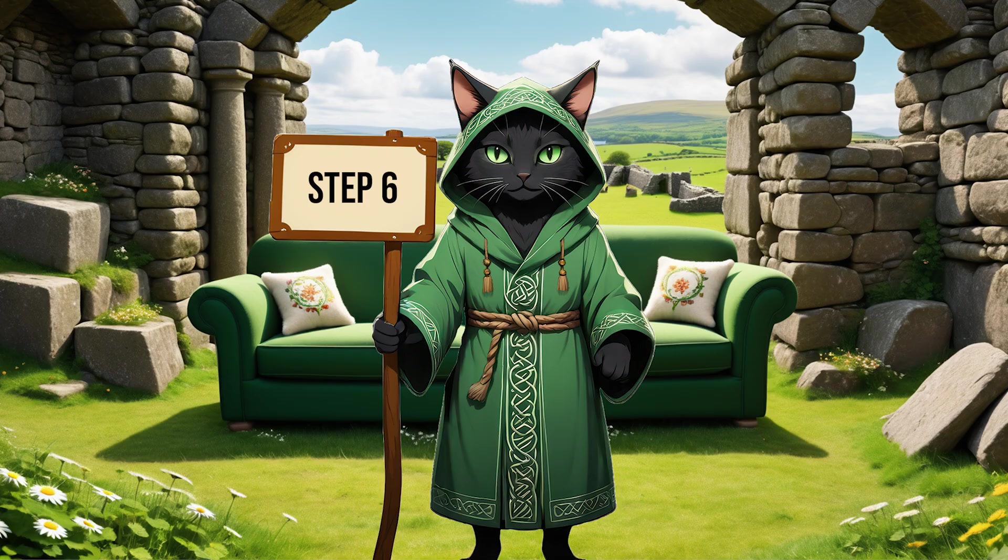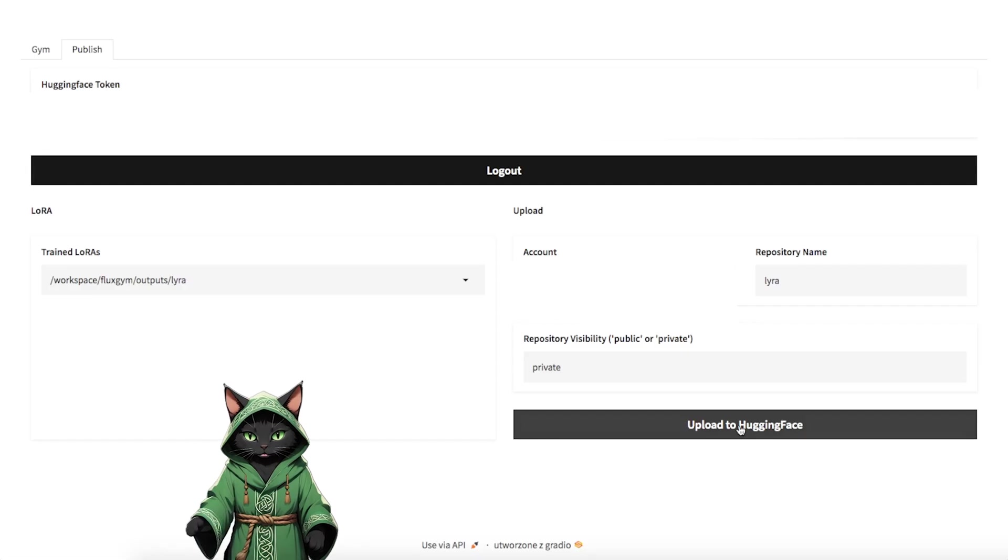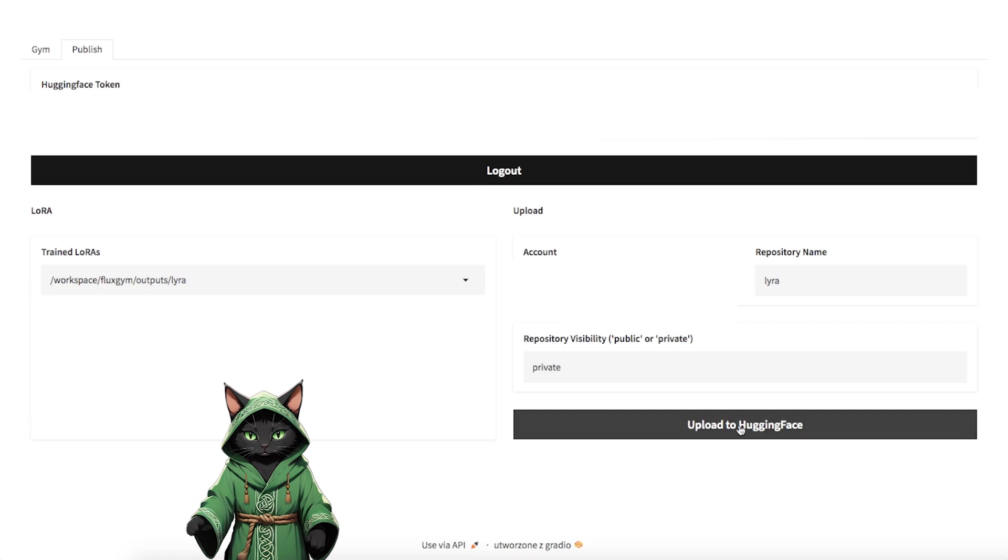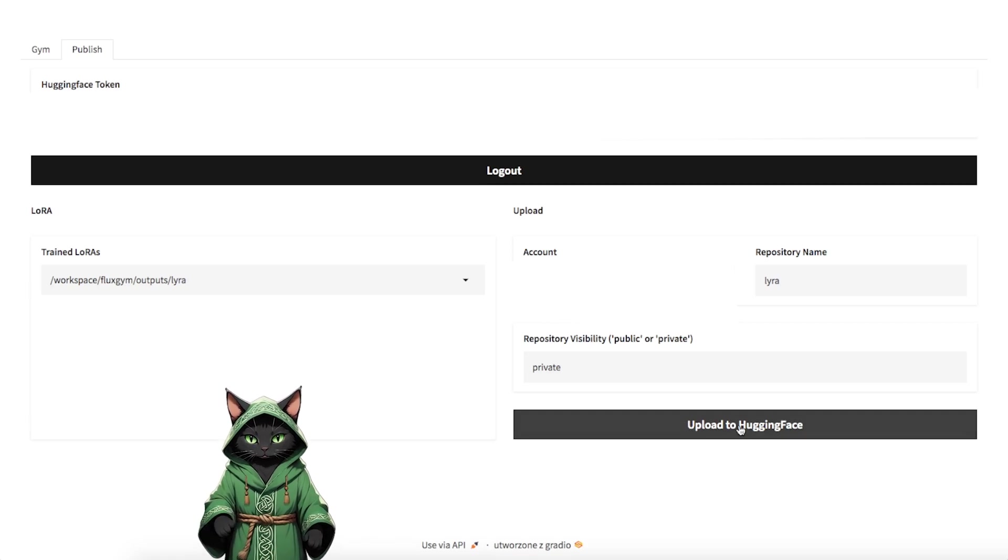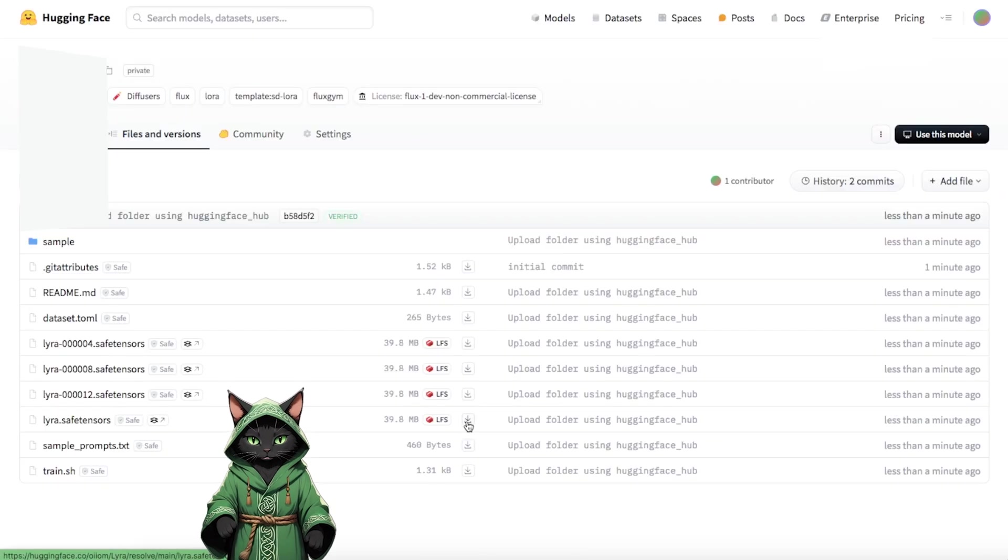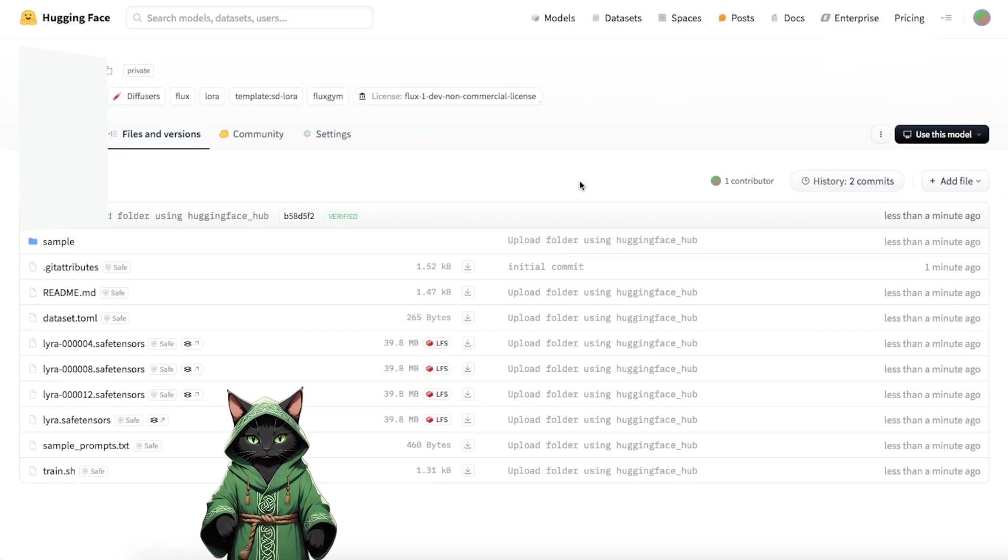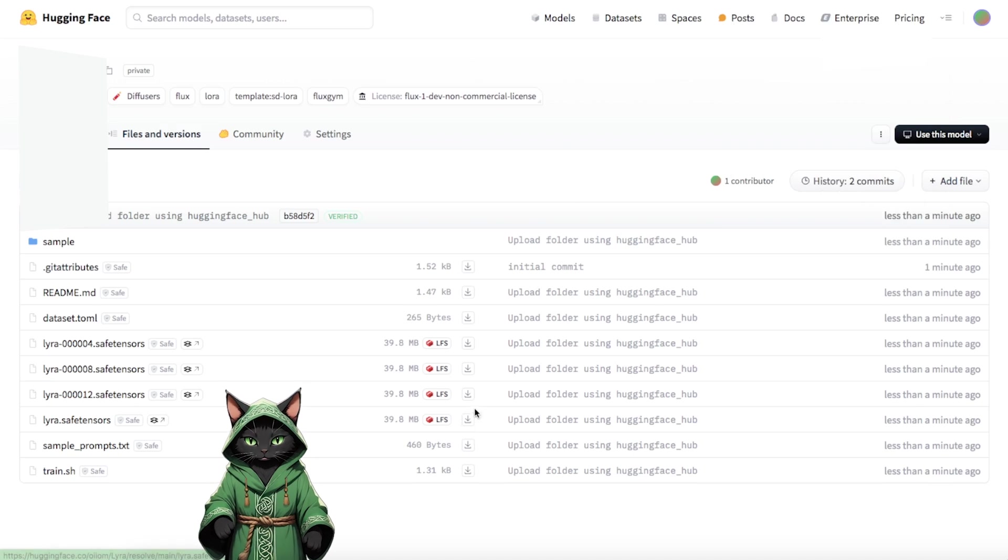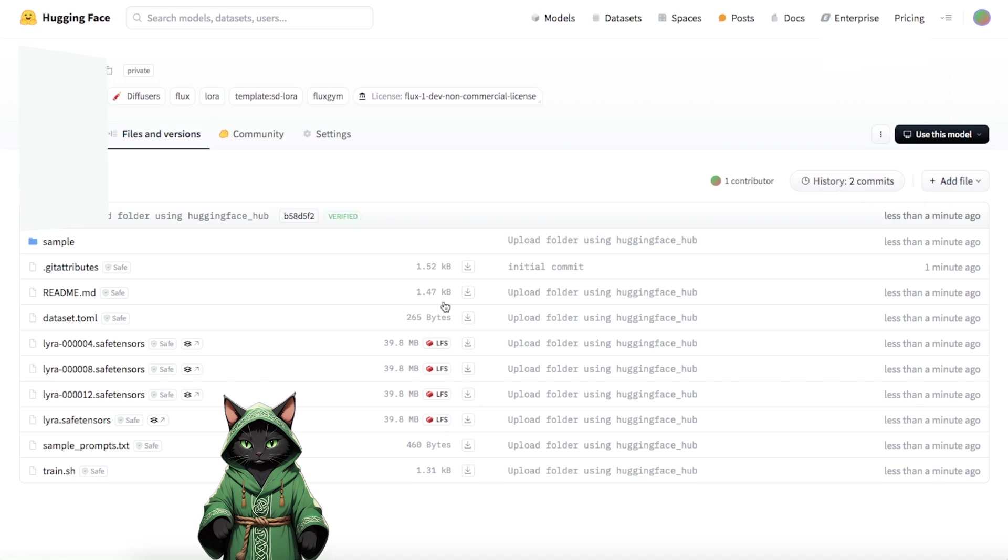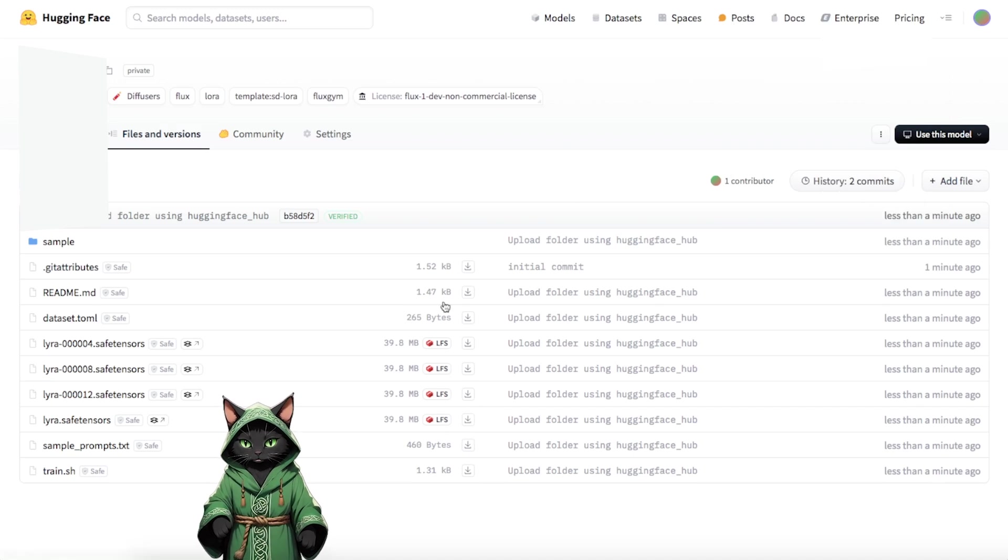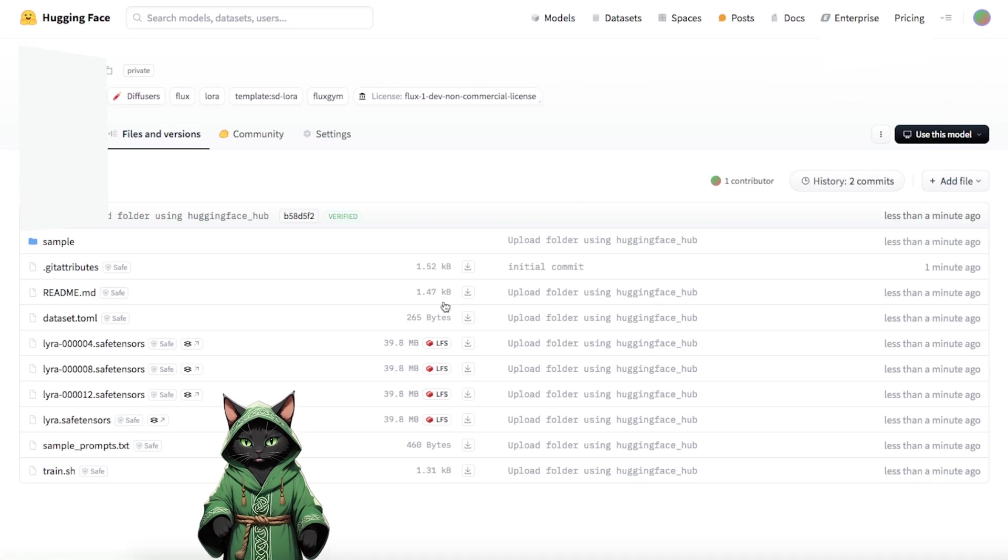Step 6. Click Upload to Hugging Face. Your trained LoRa will be saved to your Hugging Face account, along with the sample images generated during training. To verify, log in to Hugging Face, go to your profile and check the model section. You should see your trained LoRa, along with its corresponding files and metadata. Download the file, which will be named something like lyra.safetensors, and keep it handy for testing.